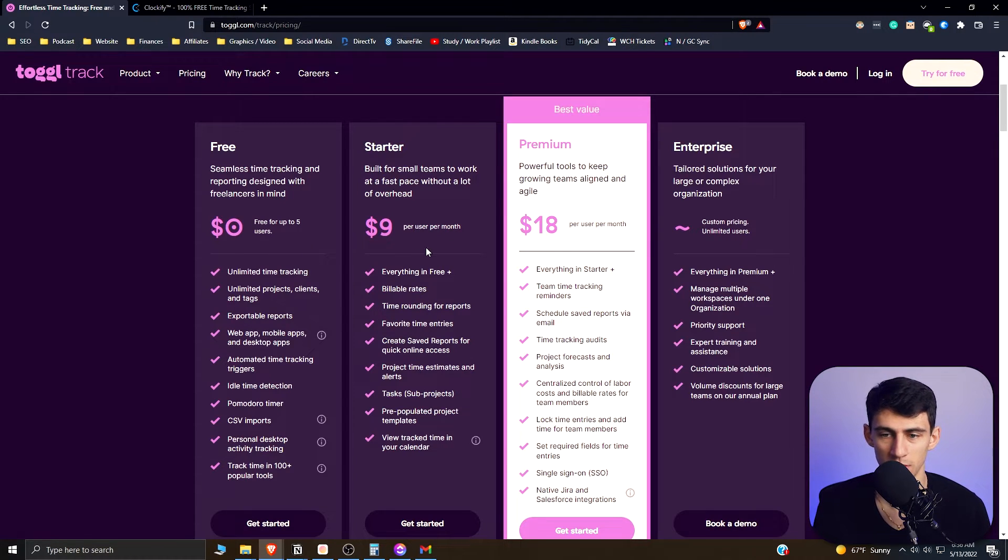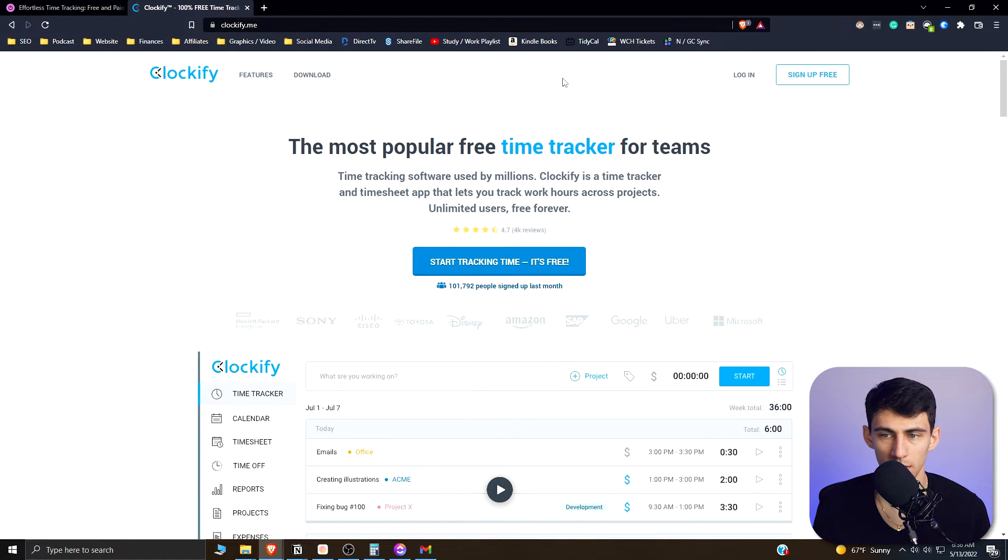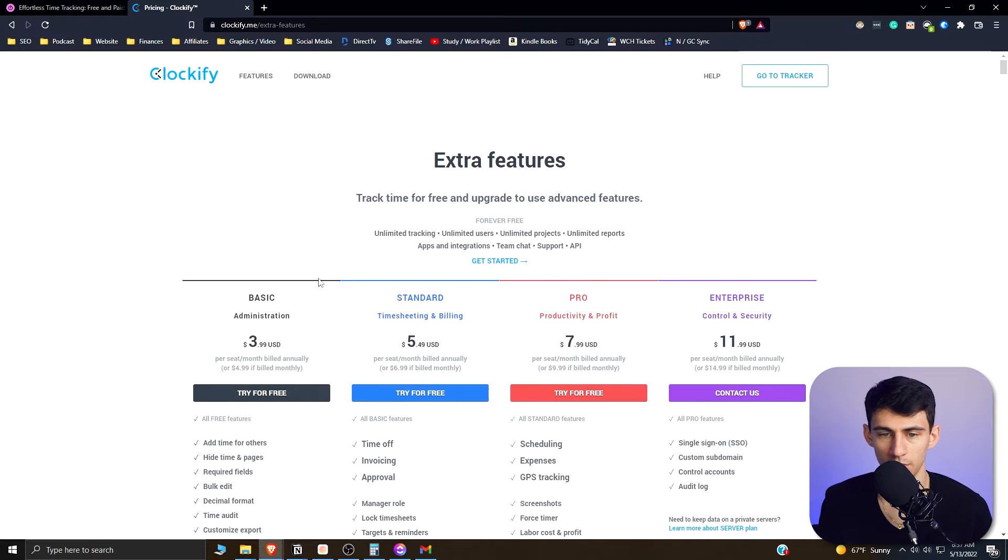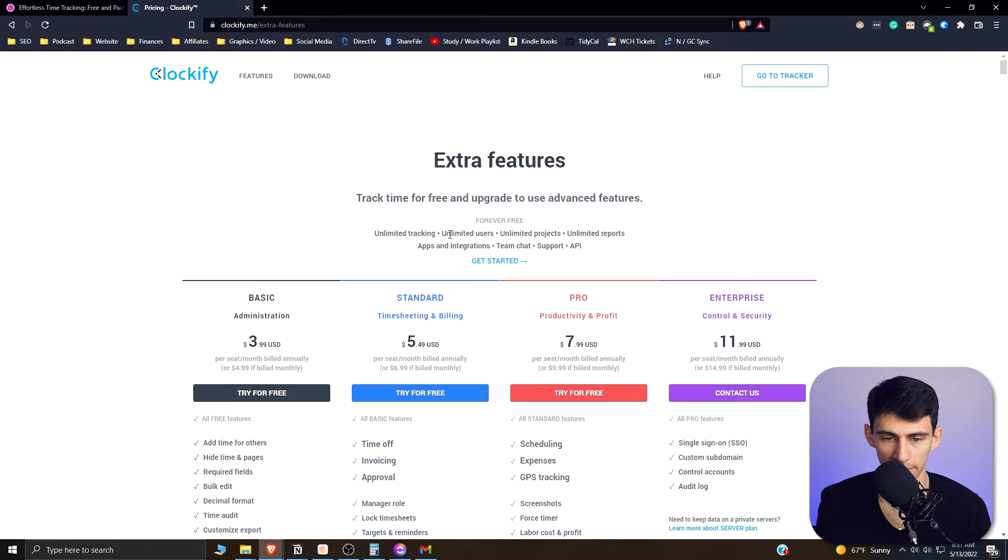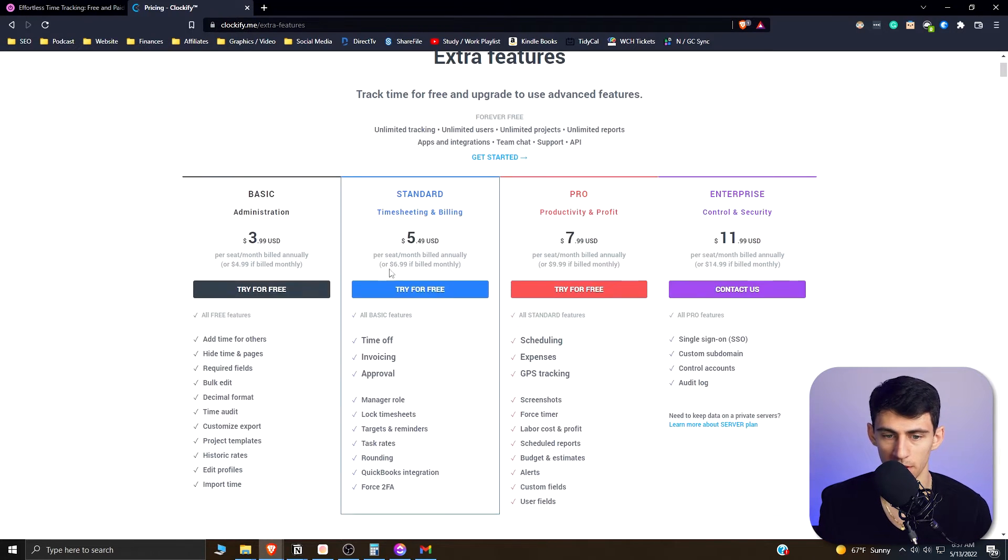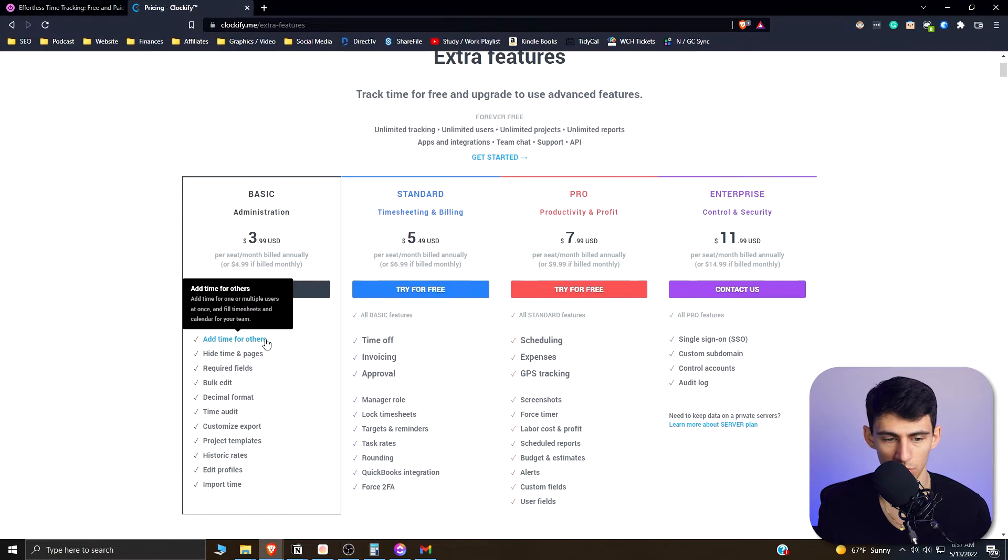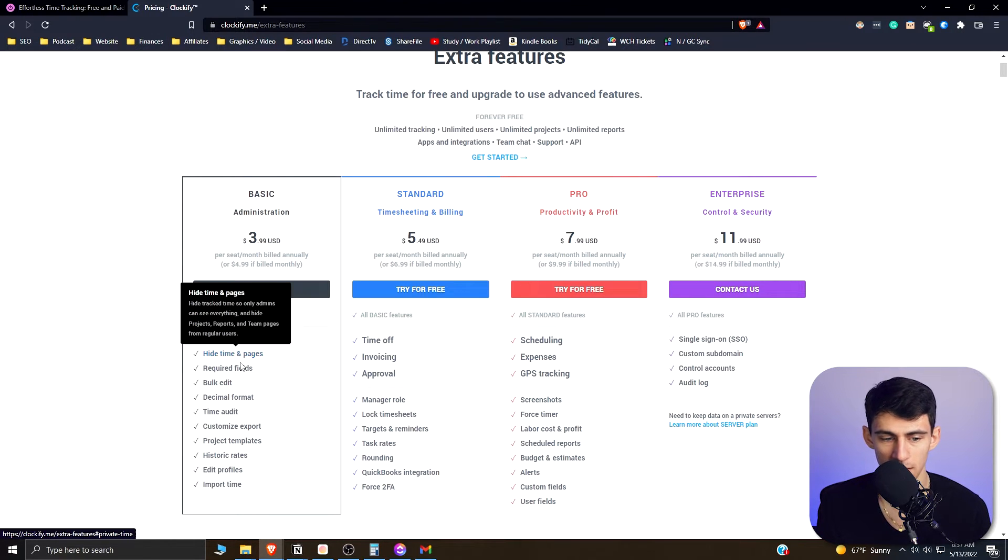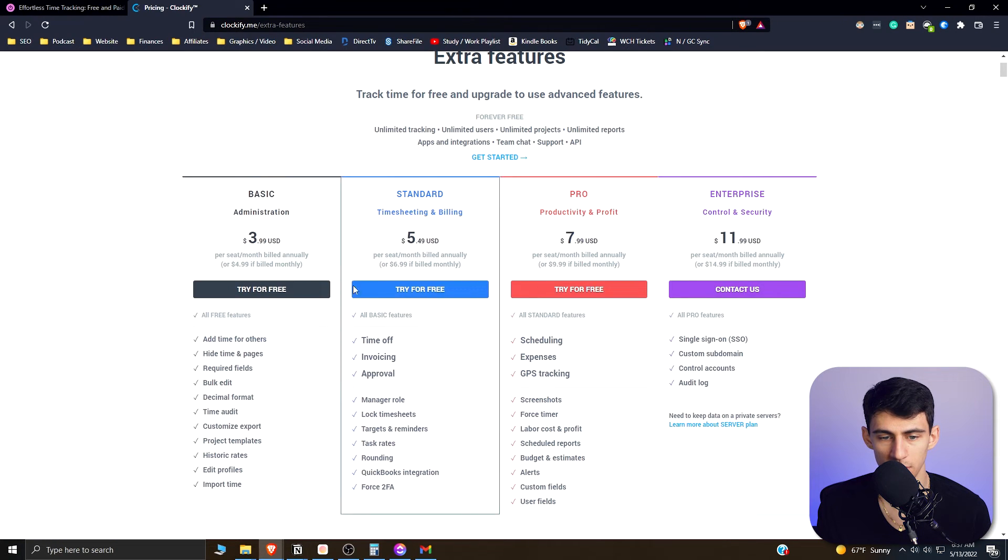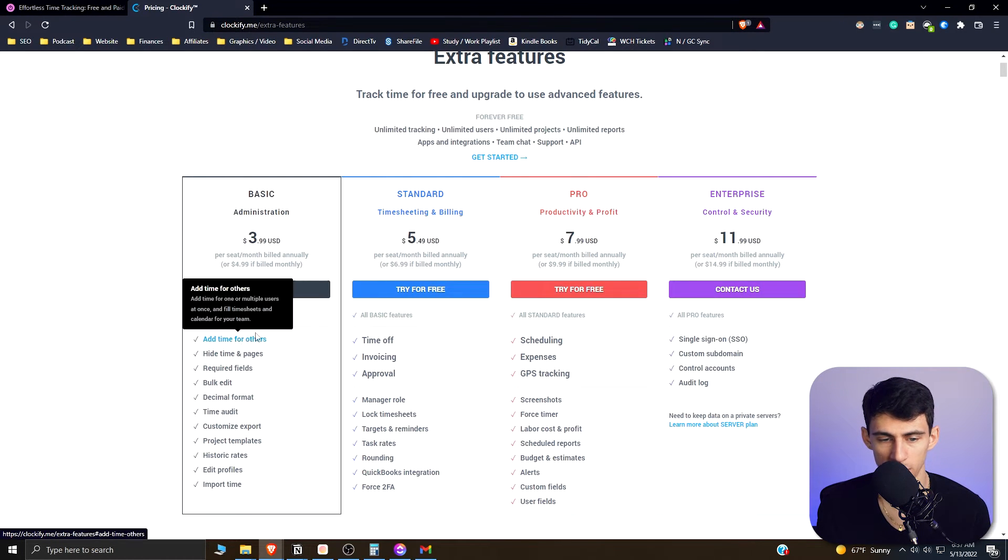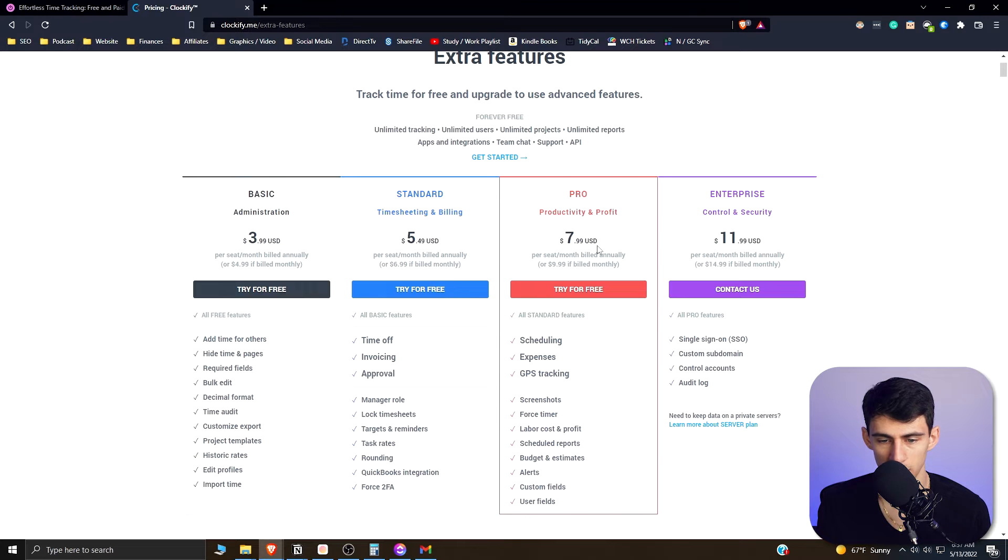And then for Clockify, the standard version of this software after the free version, because the free version gives you unlimited tracking, users, projects. Very basically the same thing as Toggle, the same comparable thing. They're competitors. So basic gives you add time for others, hide time in pages, required fields. So this kind of gives you a different situation where you have a bunch of different small levels that kind of increase over time.